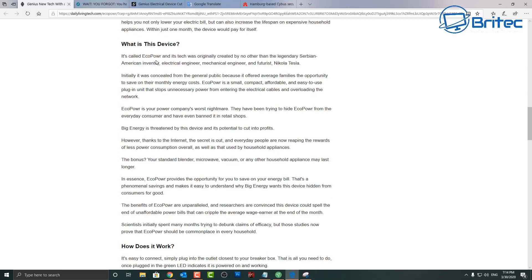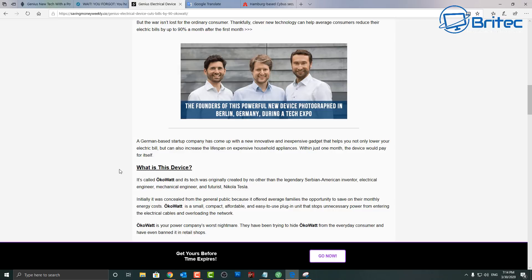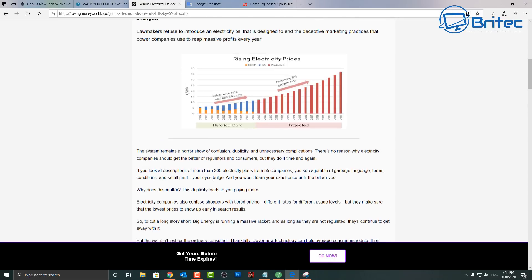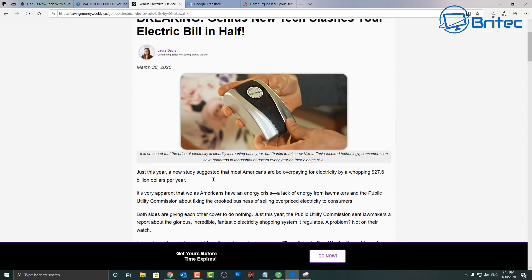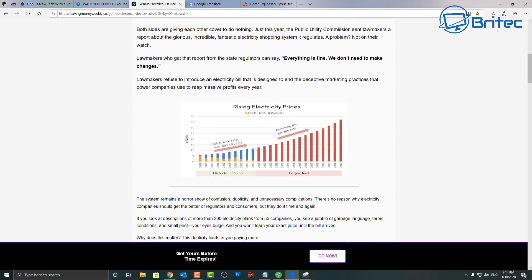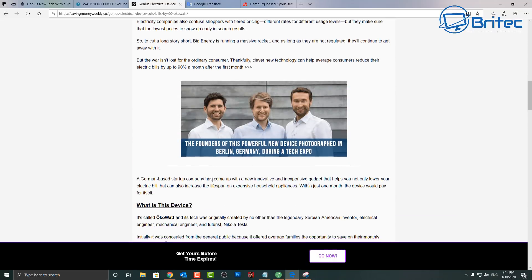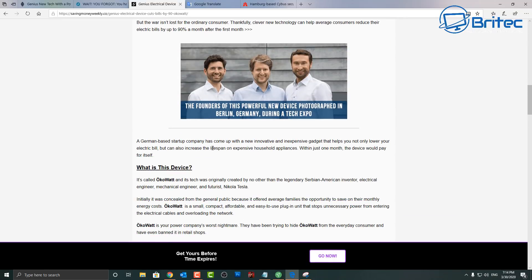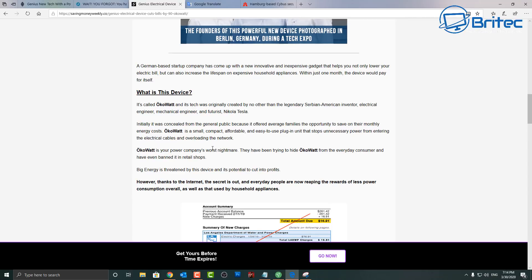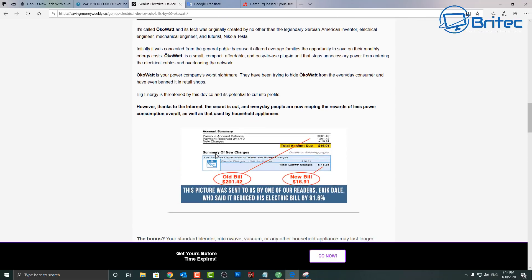It says what is this device, it's called eco power. Hold on a second, that's not called eco power, it's called aqua what? It's on another website called aqua what on here. It just don't make sense, people trying to con people.